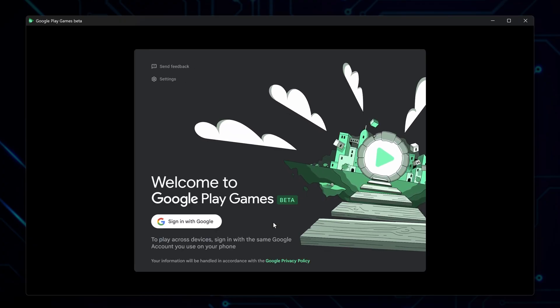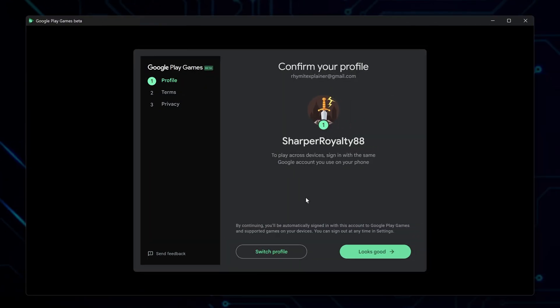Sign in with your Google account. Set up a new profile, or use one you already have. Then, continue.